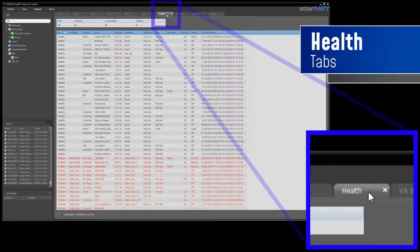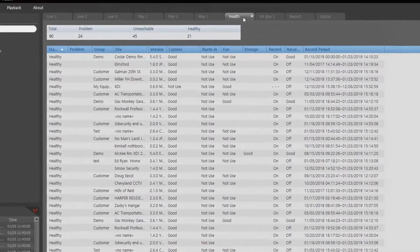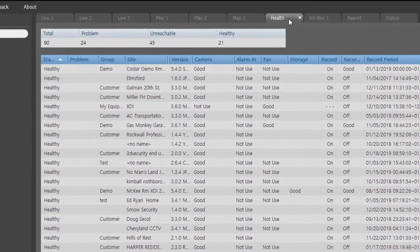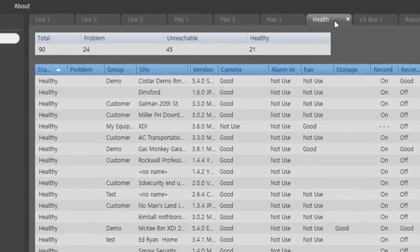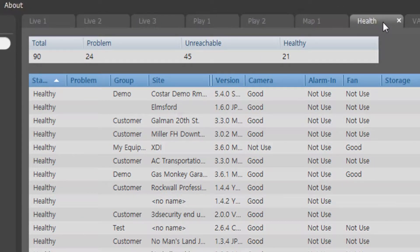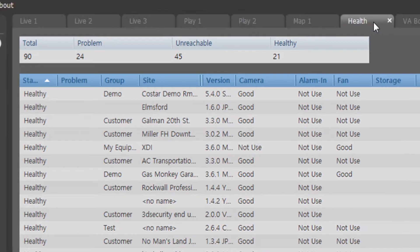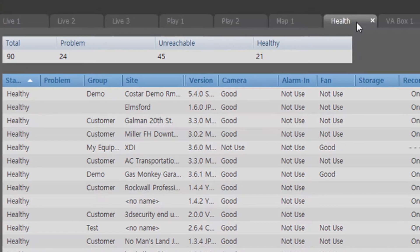With the Health tab, you'll be able to check the real-time health of your system. It shows which cameras or recorders are running smoothly and others that may need your attention.